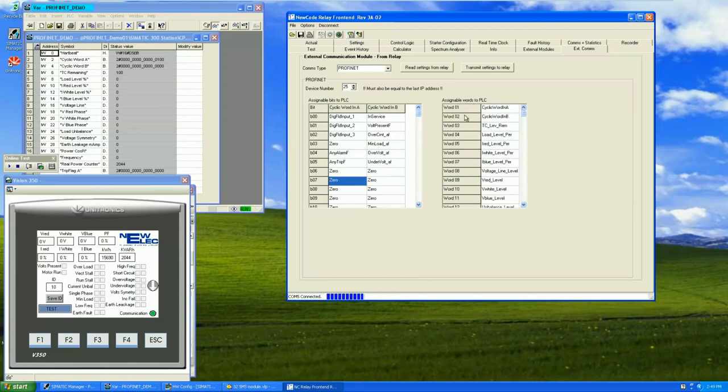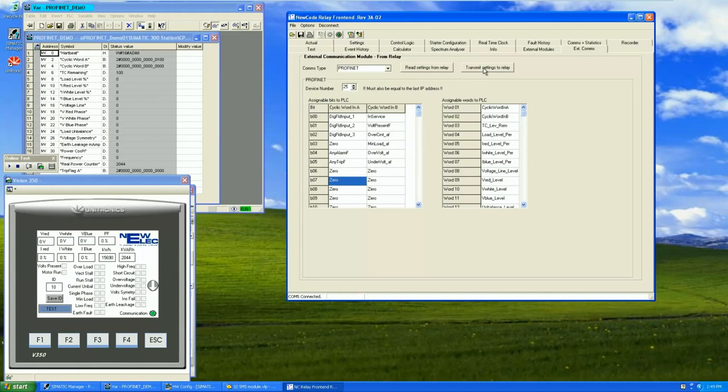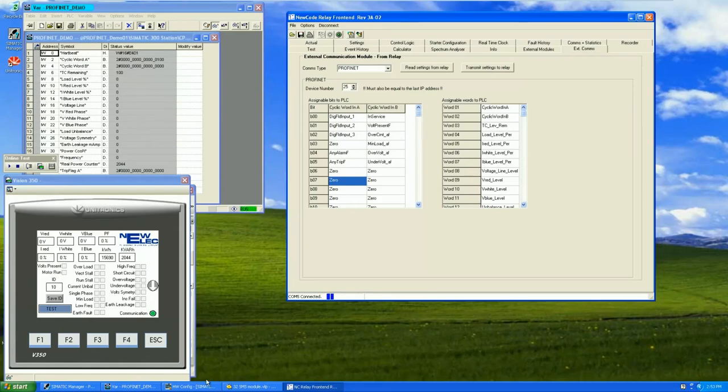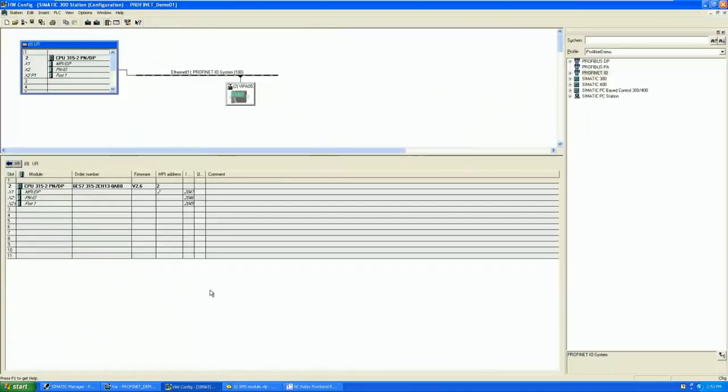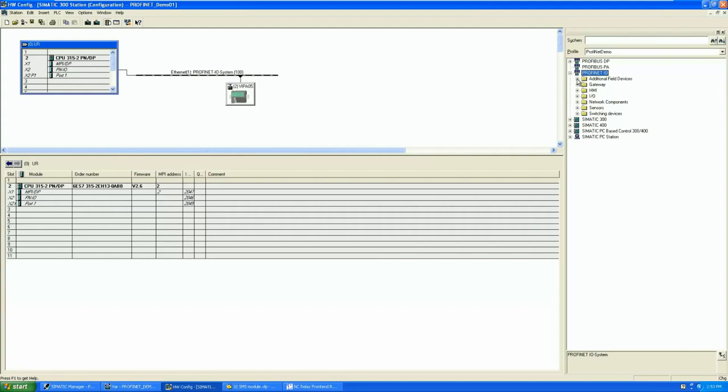On the left side is two words and in these words the bits can be fully customized as what the system integrator requires. On the right hand side we've got assignable words from 1 to 20. These are also fully customizable as what the system integrator needs these words to be. These words will travel from the NewCode to the PLC. After the configuration is done, this configuration can be transmitted to the NewCode relay. The PROFINET module will accept these settings and go into data exchange if the PLC is configured correctly.